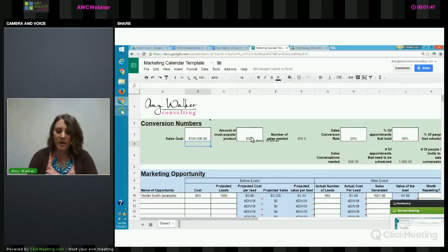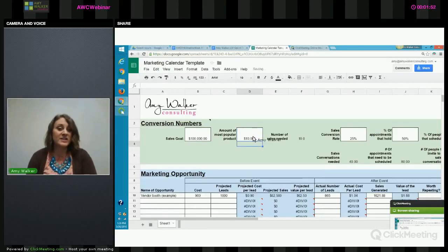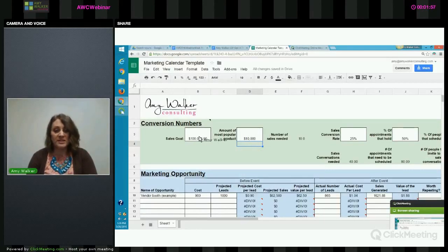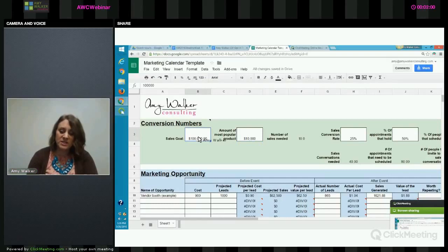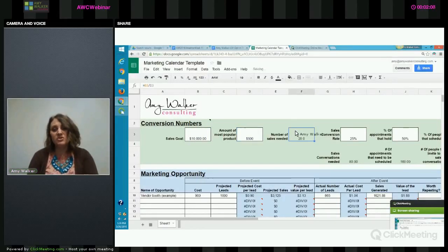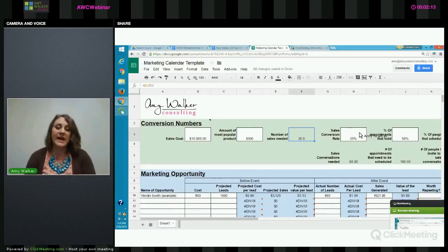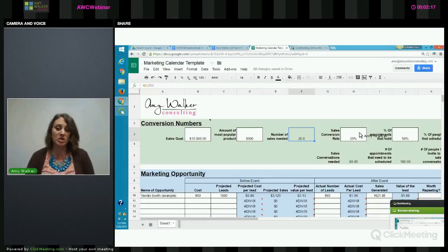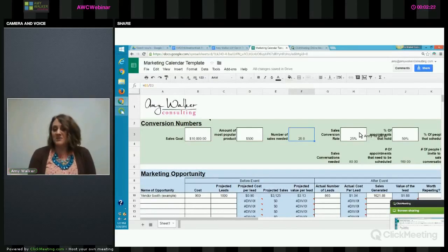If our most popular product is five hundred dollars, that tells us we're going to need to convert two hundred sales to make that happen. If our most popular product was a ten thousand dollar product, we'd need to convert ten sales. As soon as you put in your information, it's going to tell you how many sales you need to close. For simplicity, let's bring it back down to a ten thousand dollar goal with a five hundred dollar product — so now we're shooting for twenty sales.